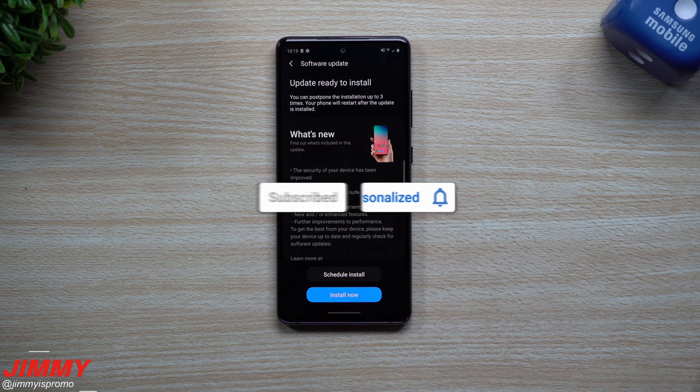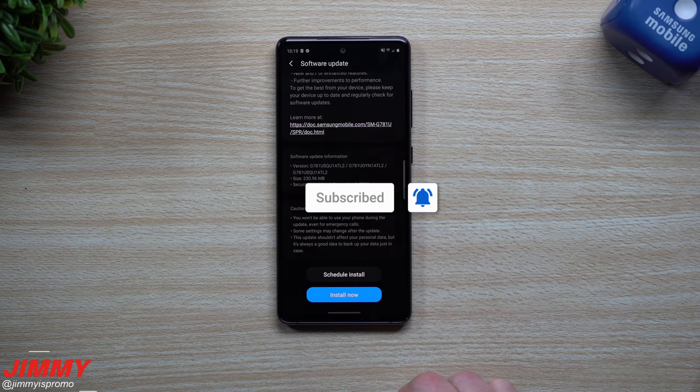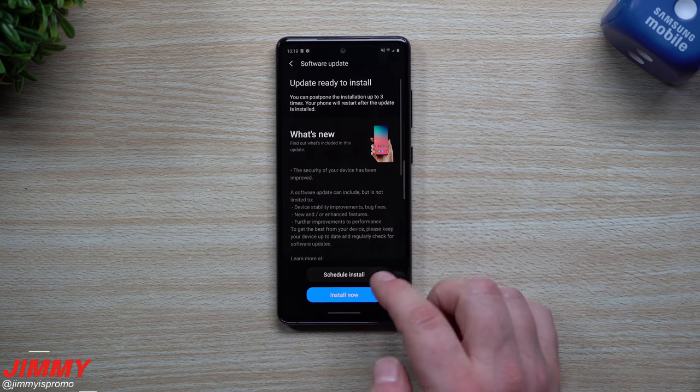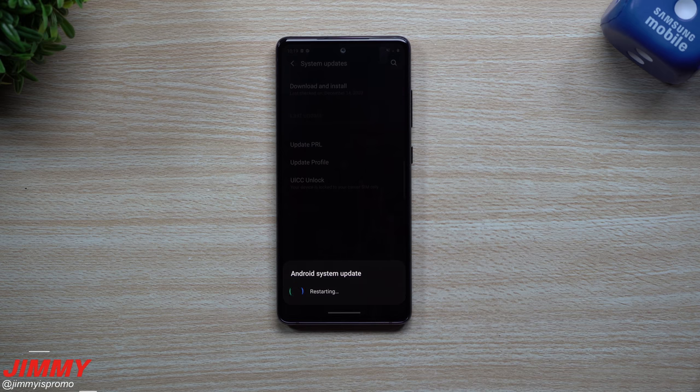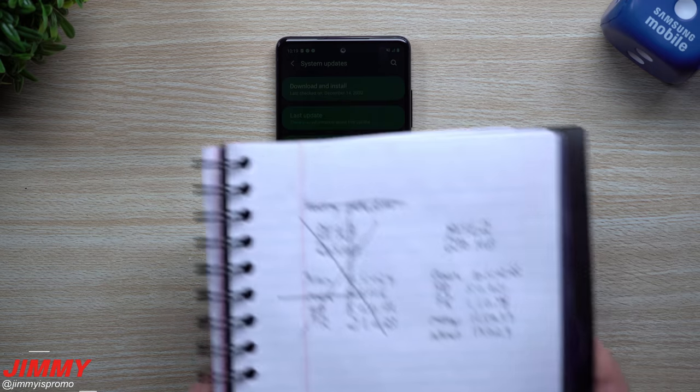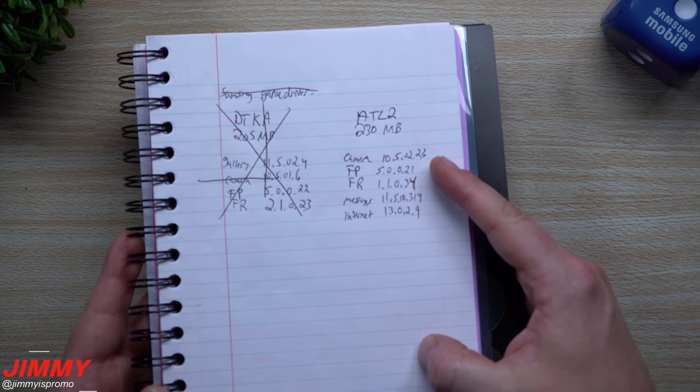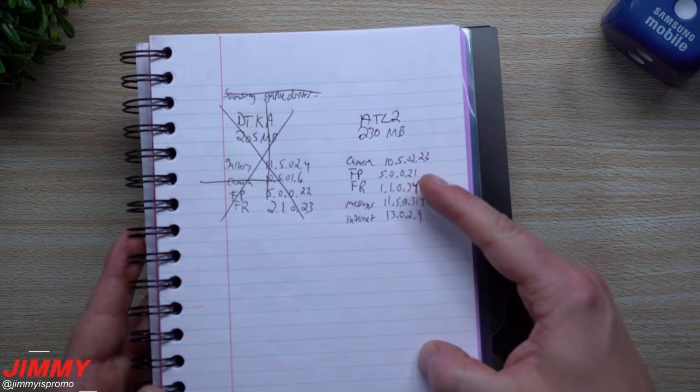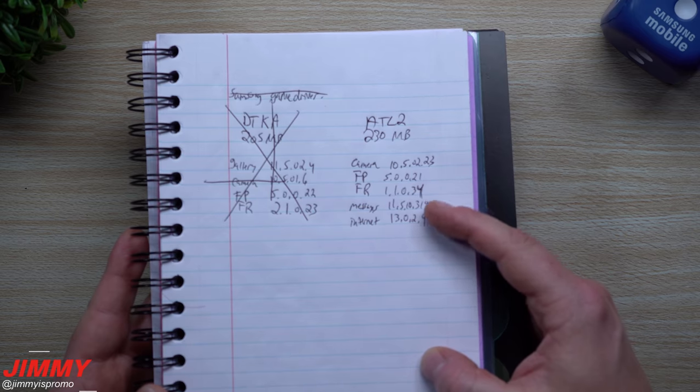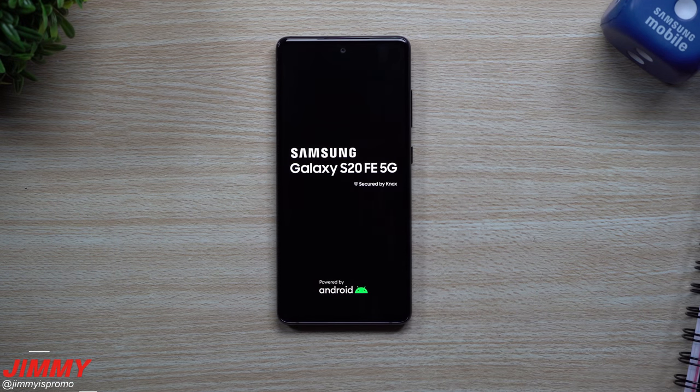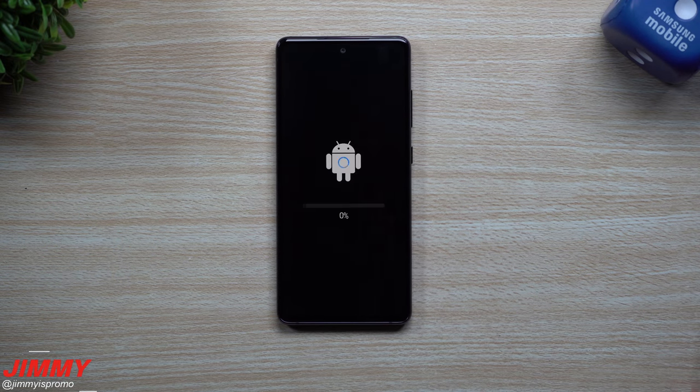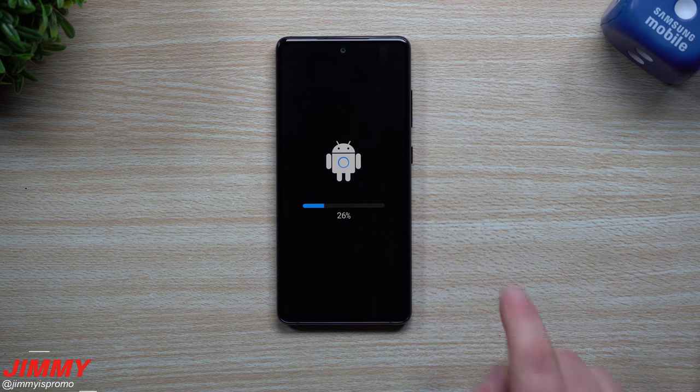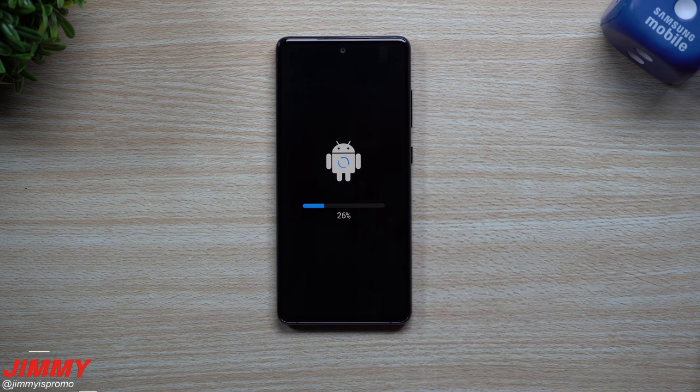So now that you have this one downloaded, just go to install now and then it's going to install everything for you. And some of the applications that we will be taking a look at right after this phone turns on, it's gonna be the camera, the fingerprint reader, the face recognition, messages, and internet. So if that's something that interests you guys, they are written down and we'll take a look here in just a second.